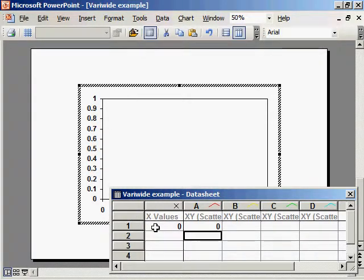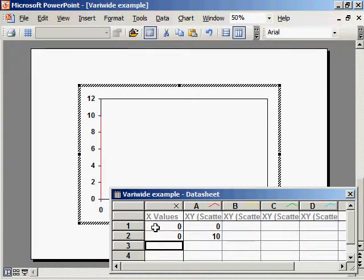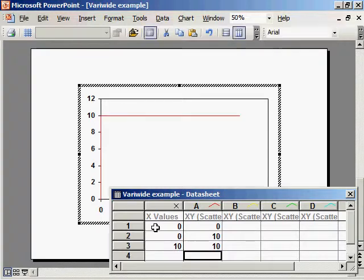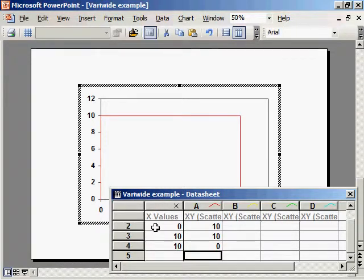So 0,0, 10, 10, 10, 10, 10, 10, 10, 0. We've got the first block of 10 by 10.